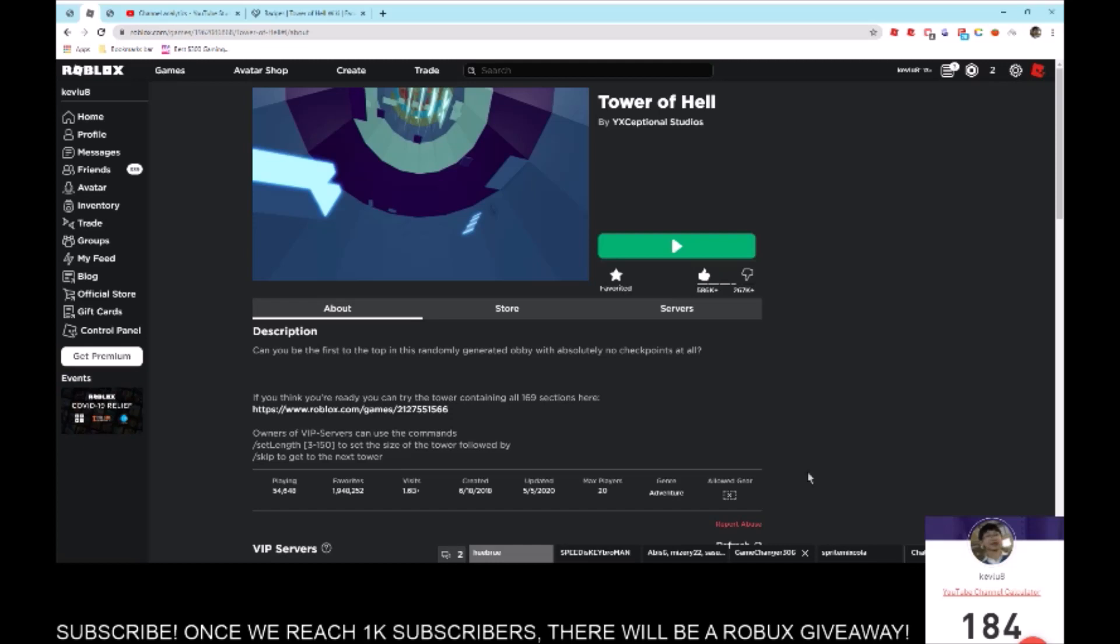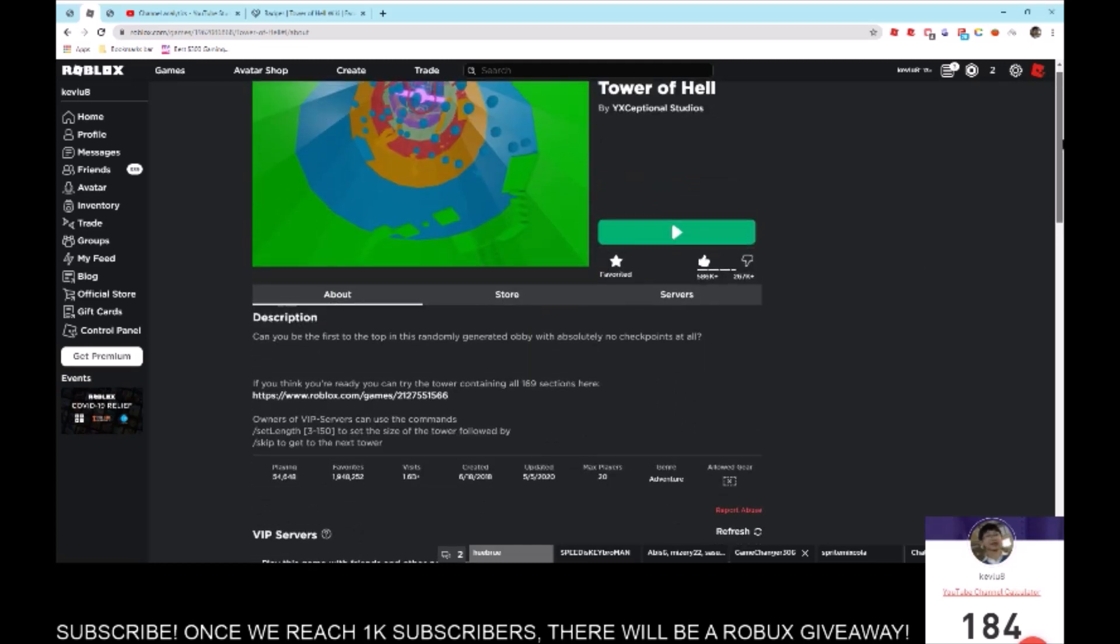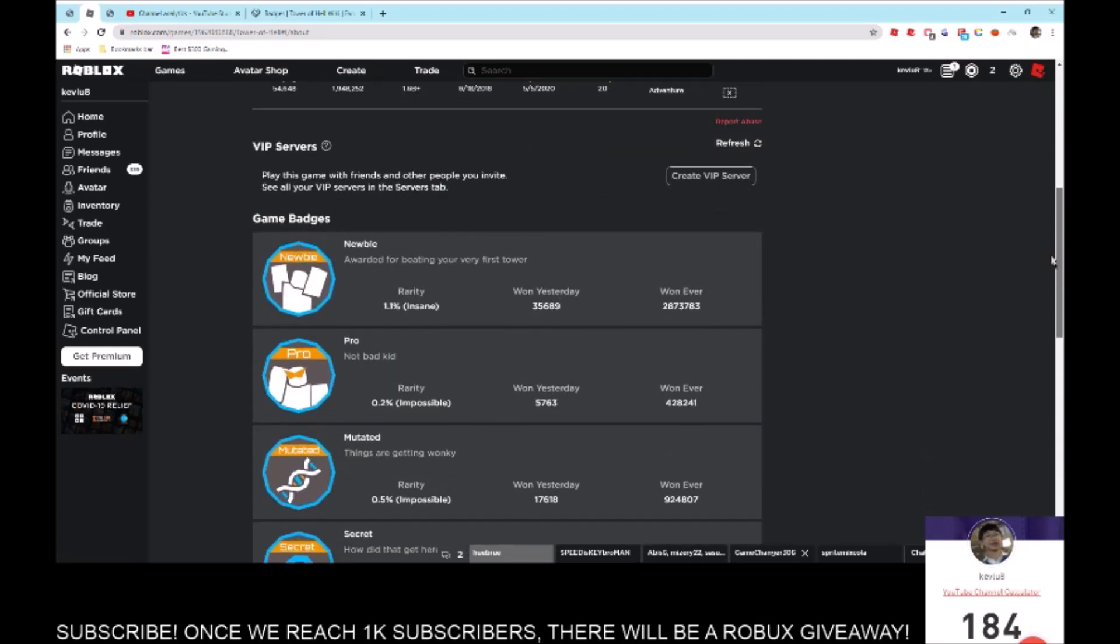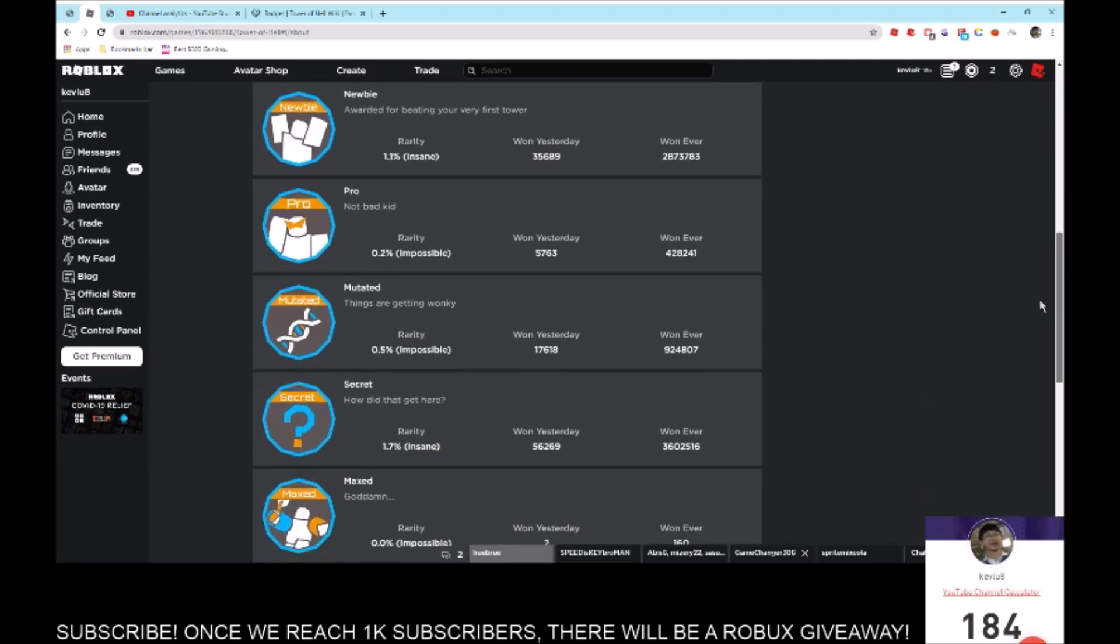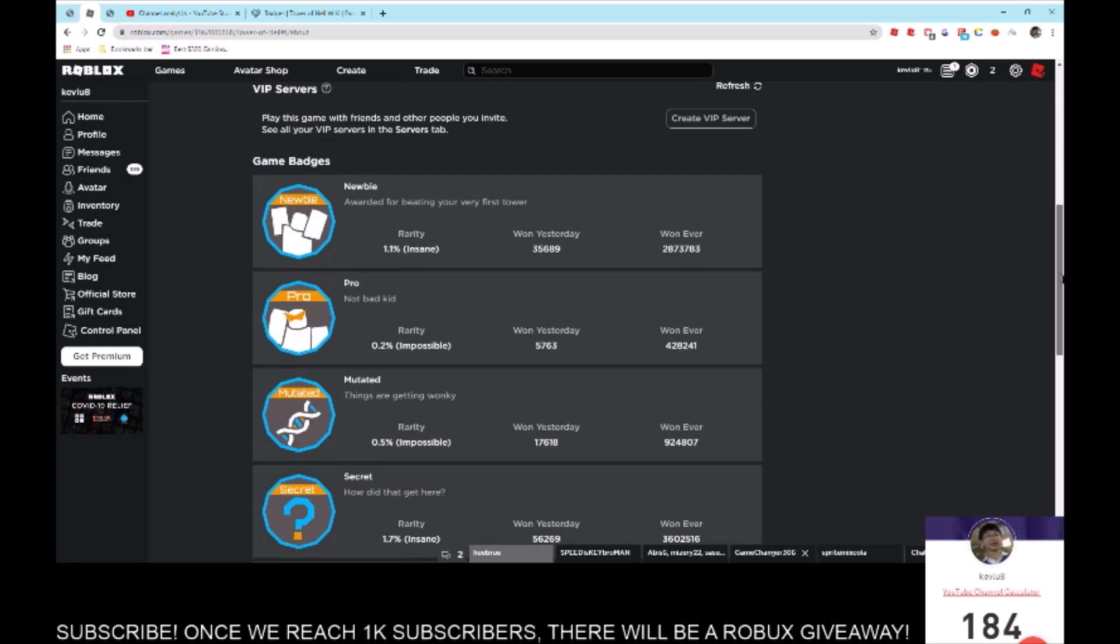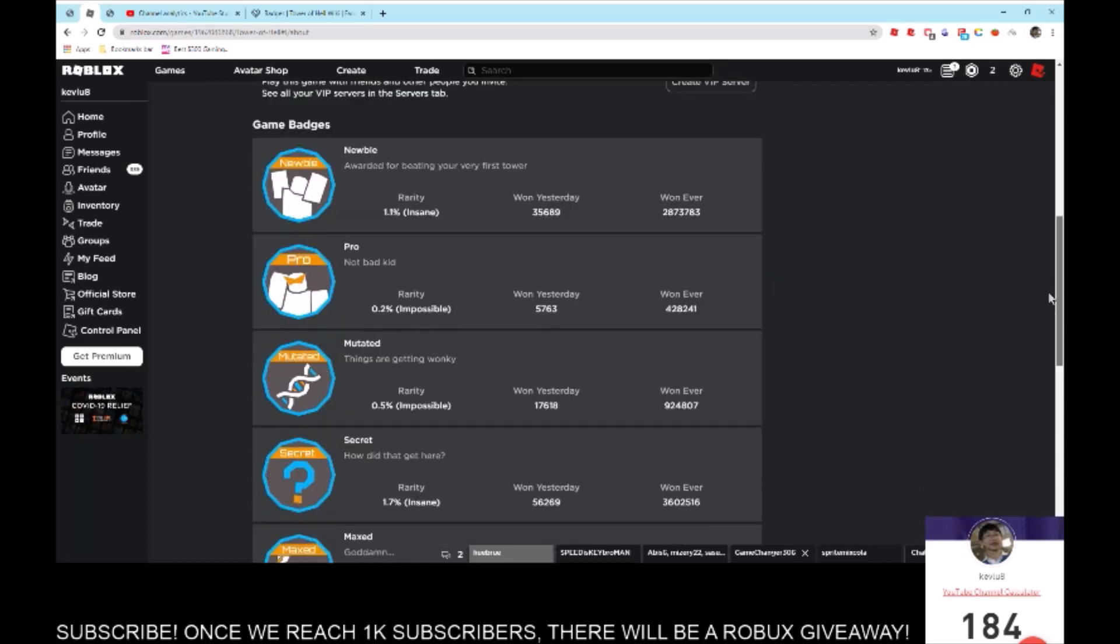Hey guys, welcome back to another video. If you're wondering why I have Chrome open, it's because I'm going to be telling you how to get every single halo in Tower of Hell. So first, we need to go over the badges in the game.